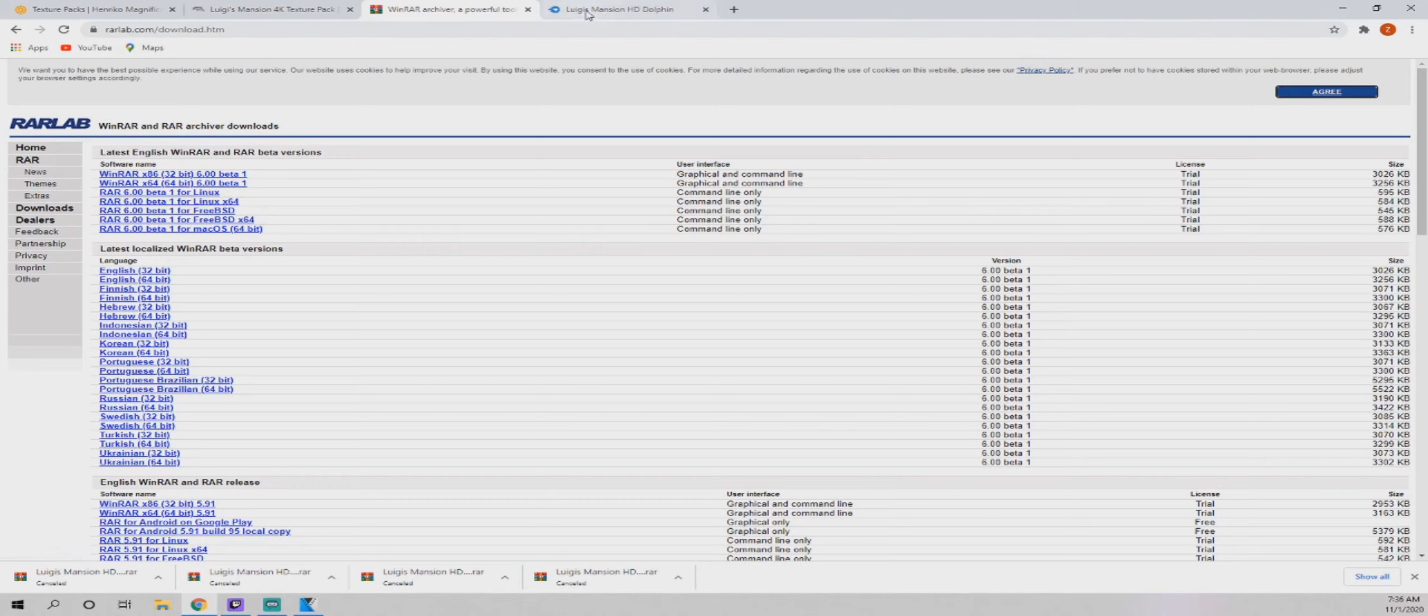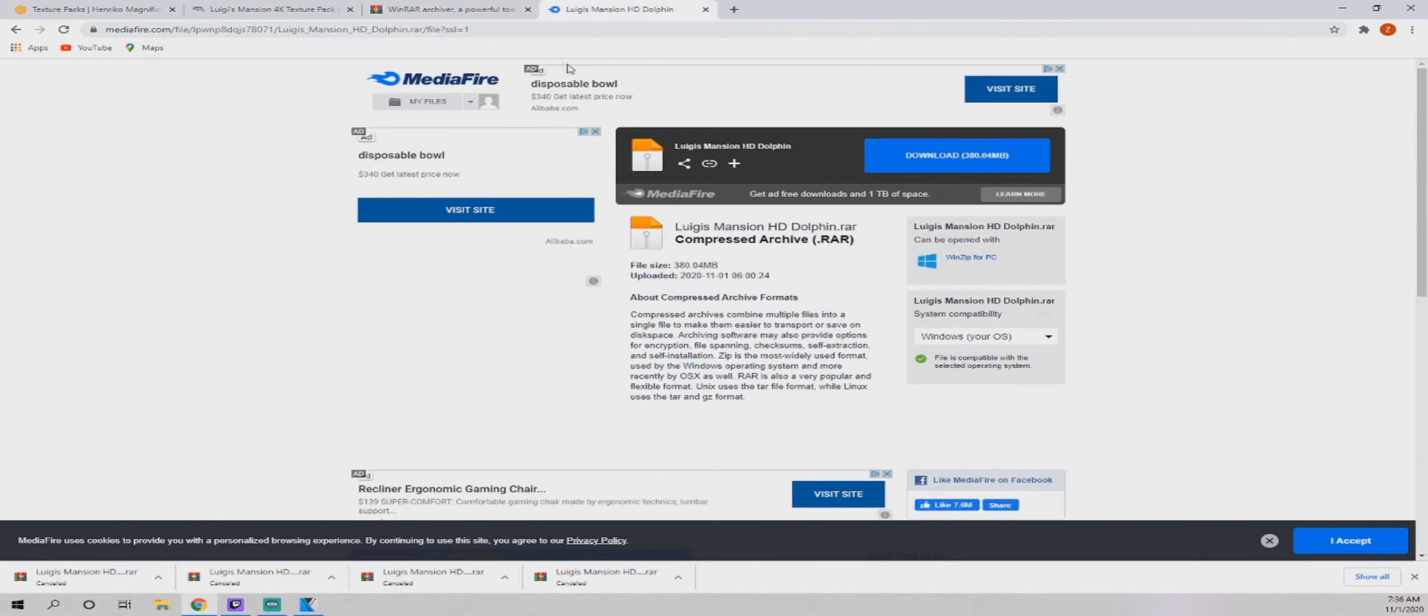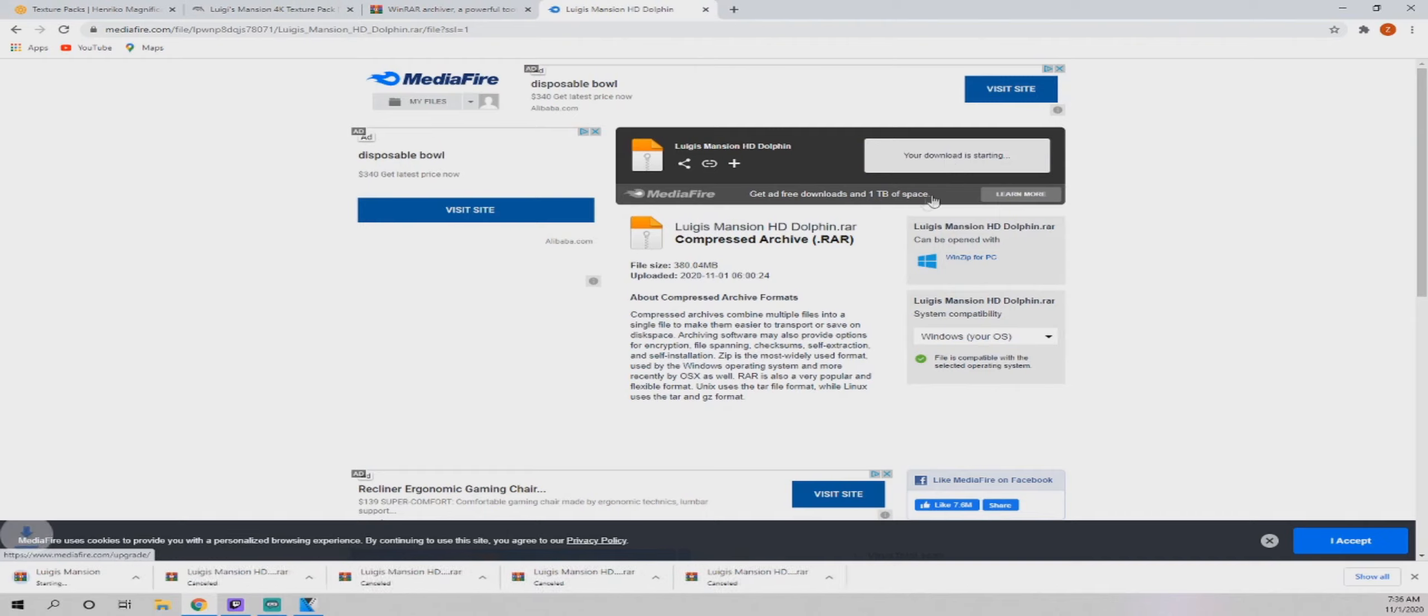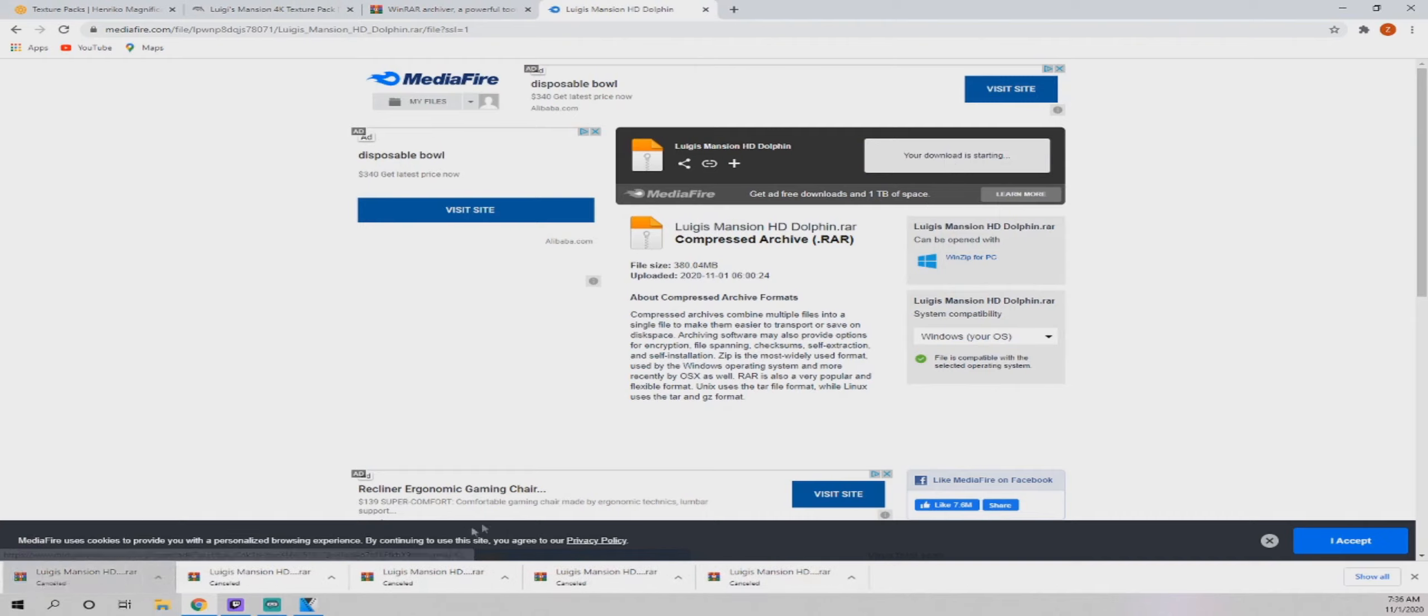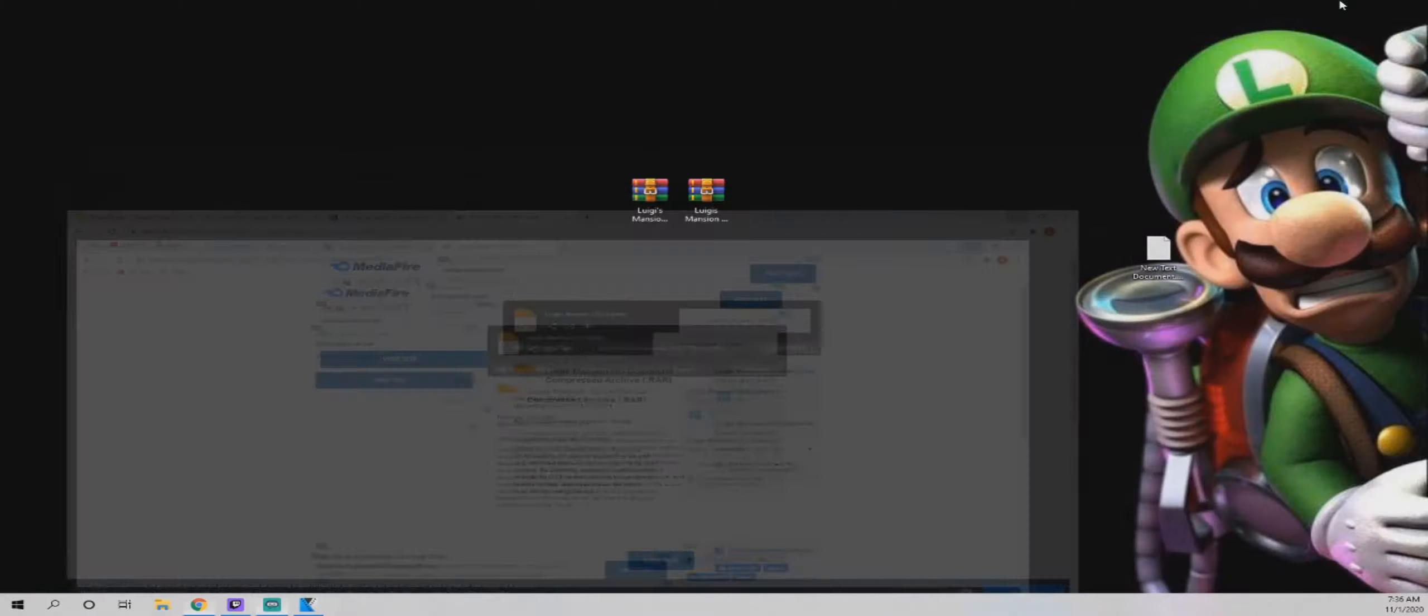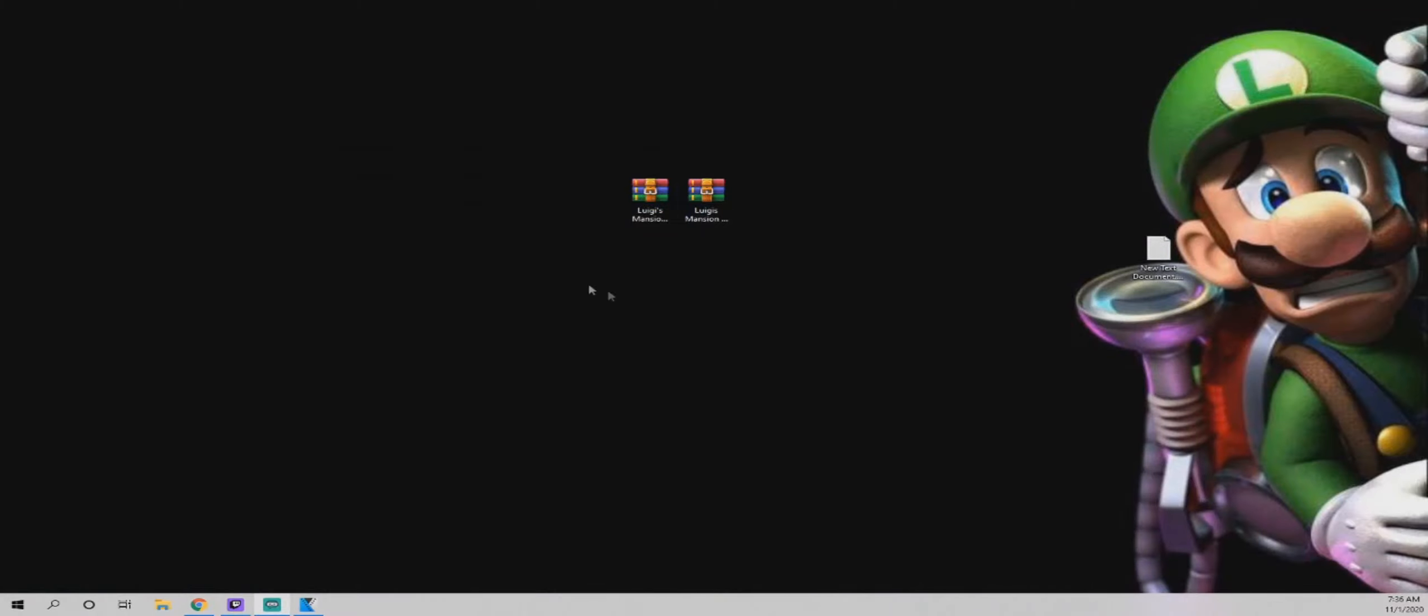And then the last one is the RAR file that I have created for you guys. All you got to do is go to the MediaFire link, click download. It's going to download a 380 megabyte file, which I already have, so I am not going to install it myself.